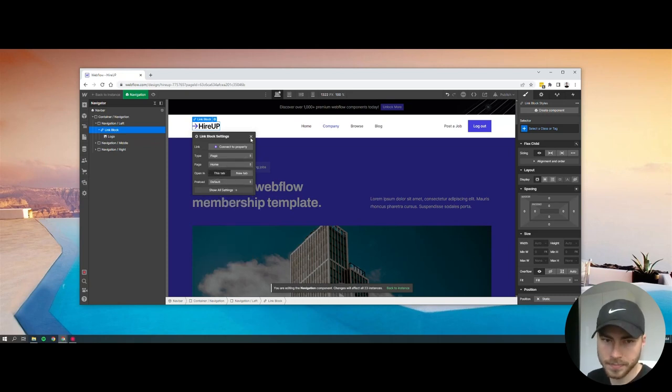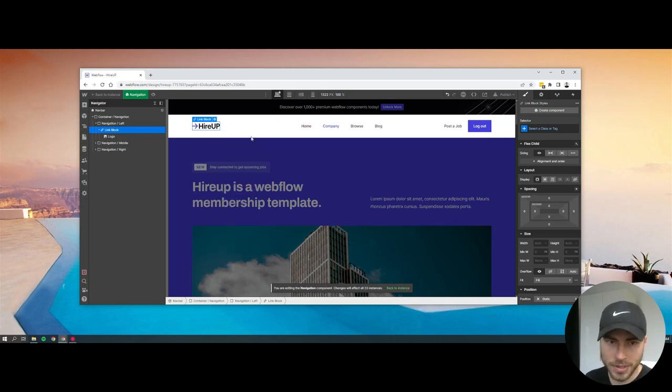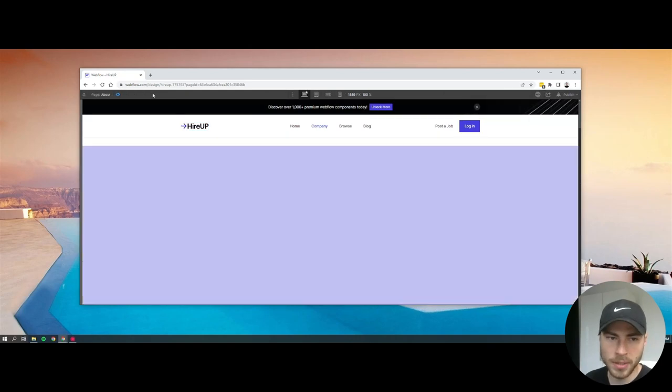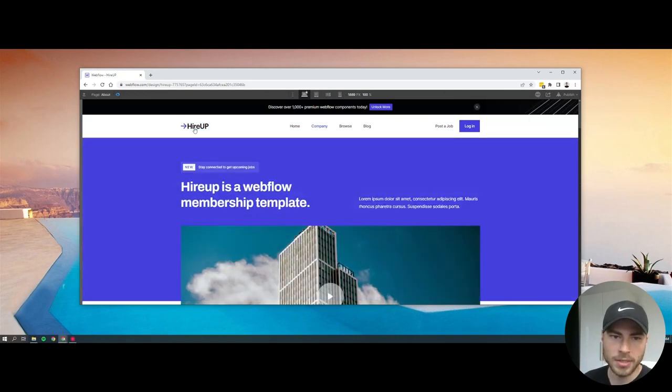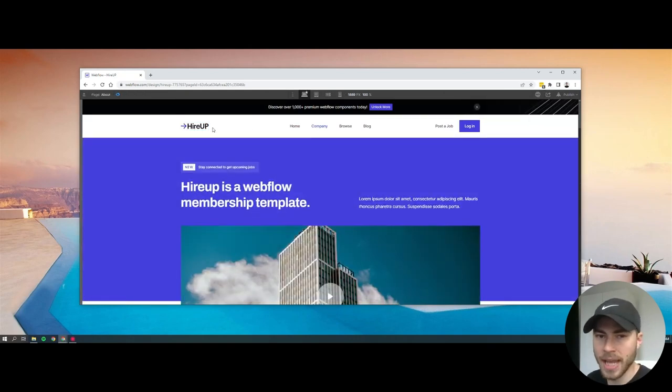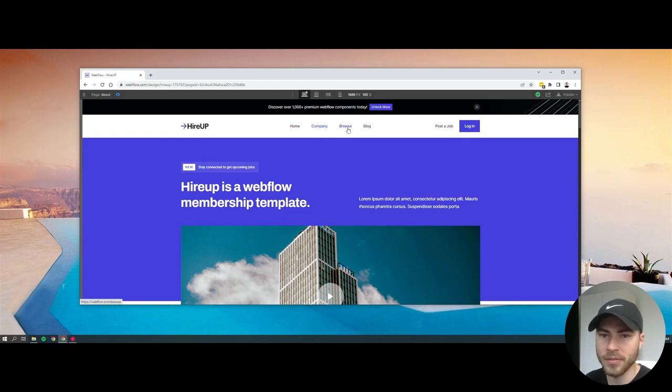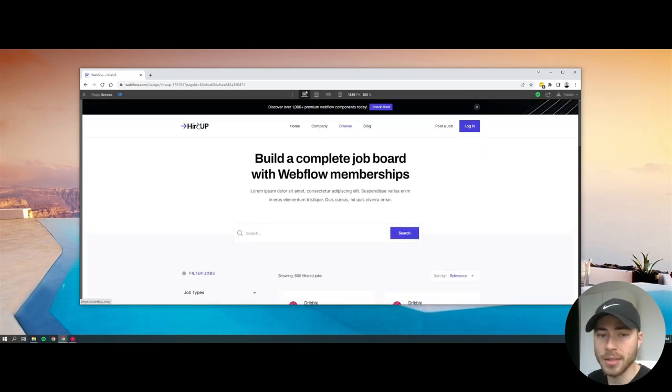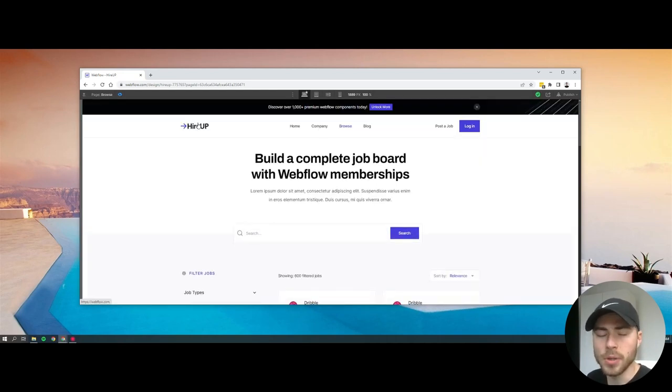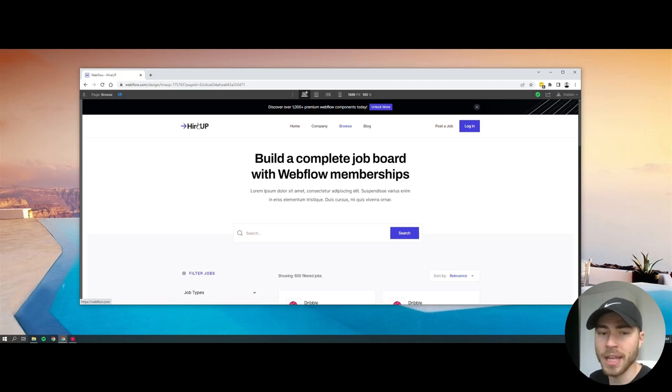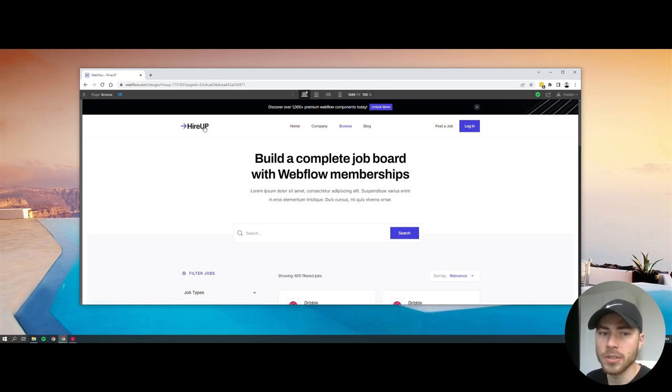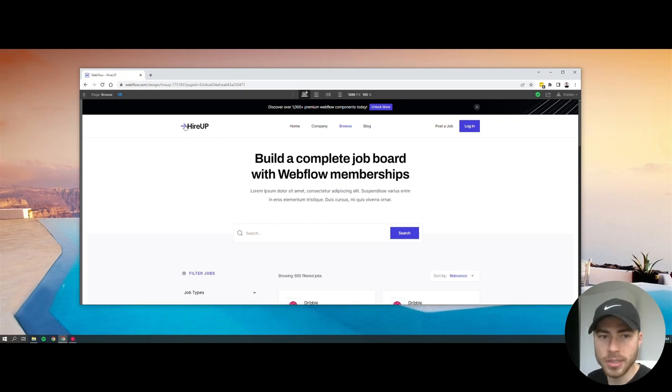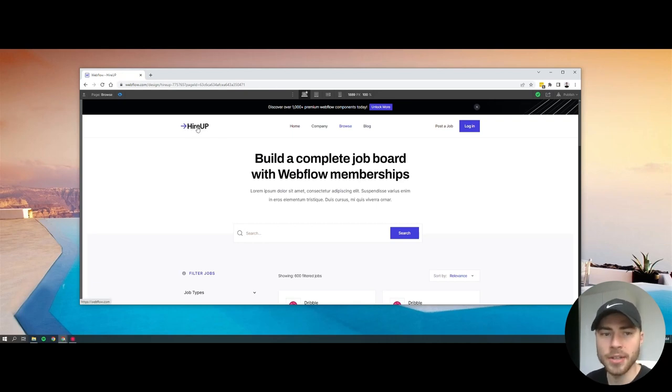Once you have it, go to preview mode. Since it's a component, every navigation bar on every page updates automatically. If you don't have it as a component, I would recommend making navigation a component, but if not, you can just do the same thing on every page.